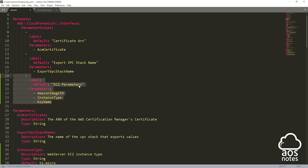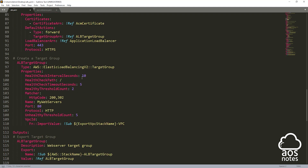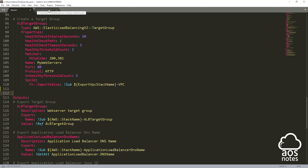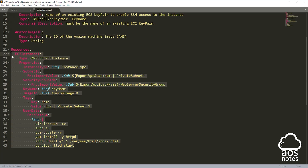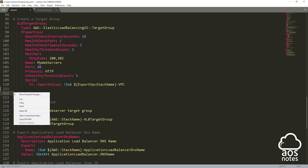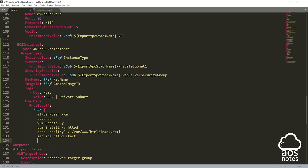The next thing is to come to the resource section and go all the way down. At the resource section, press enter, then go back to our EC2 reference template and copy the EC2 resource — make sure you copy just the EC2 resource, not the 'resources' keyword. Come back here, make sure you are at the beginning, and paste it. Scroll down and make sure there's a space between this EC2 instance and the output section.